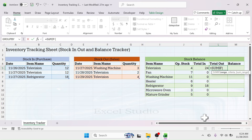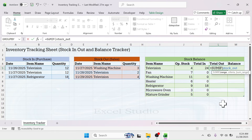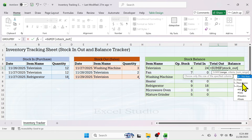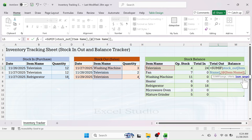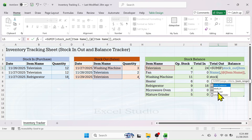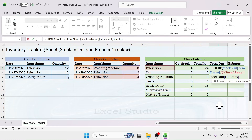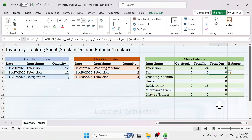In the stock-out column, use the SUMIF formula: press equals, type SUMIF, open bracket. In the range parameter, provide the item name column of the stock-out table — type 'stock_out[Item Name]'. Put a comma, and in criteria select the first item in the stock balance table. Then put a comma and in the sum range provide the quantity column of the stock-out table: 'stock_out[Quantity]'. Close the brackets and press Enter — you get the total stock-out for all items, and the formula will auto-expand when you add more items.